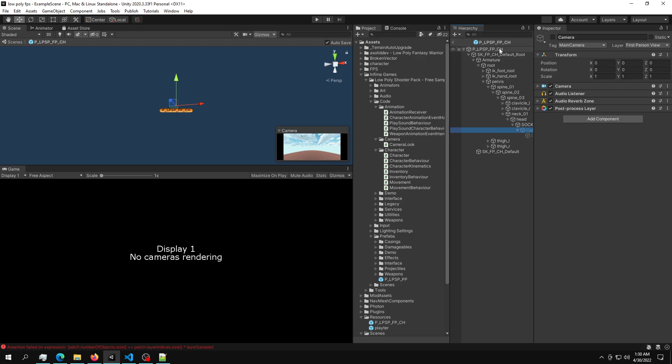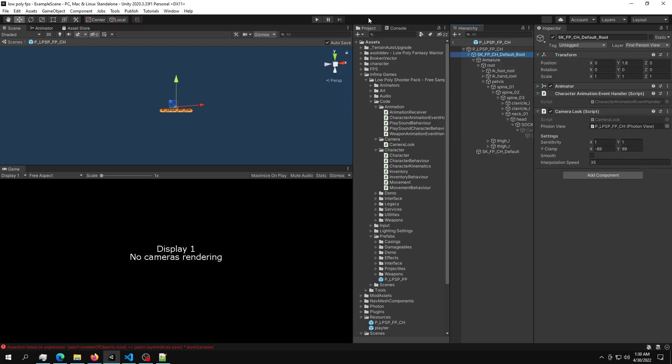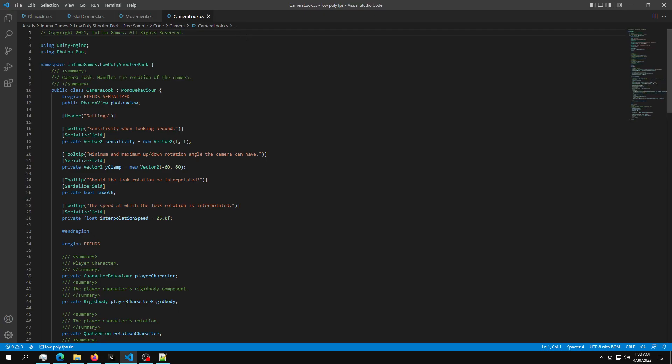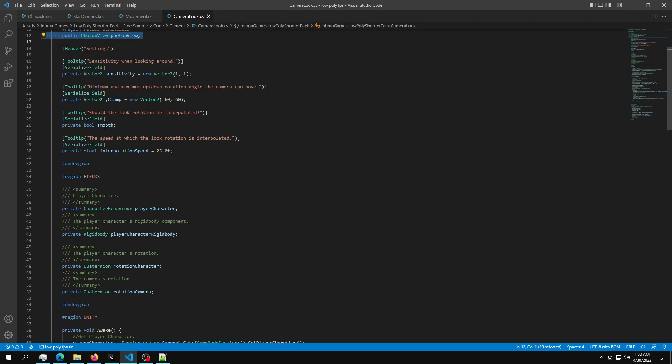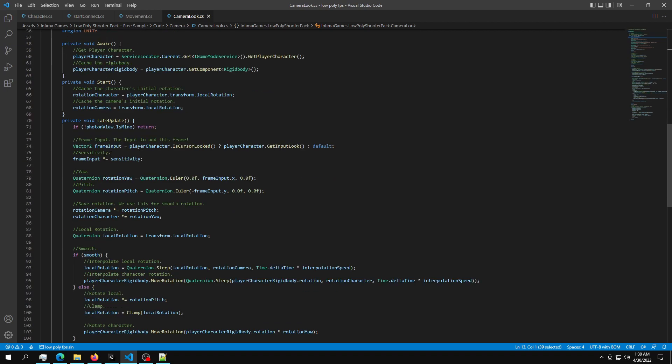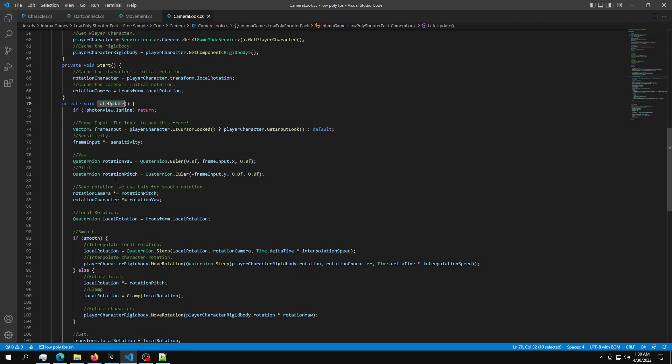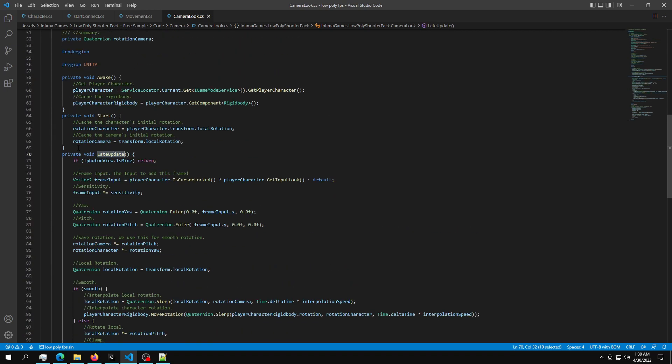If this is too much, you can just go ahead and download the whole package down in the video description. The very last thing that you need is that you need another reference into the camera look, since this also takes in input. So again, just import the Photon PUN. Get a reference to the photon view. And then inside the late update or any type of update, just add in if photon view is not mine, return. So that's all you have to do in here.